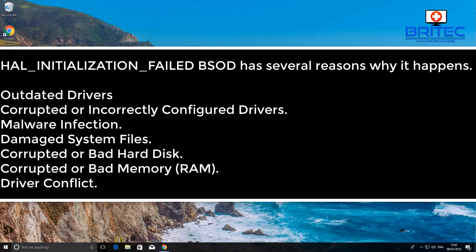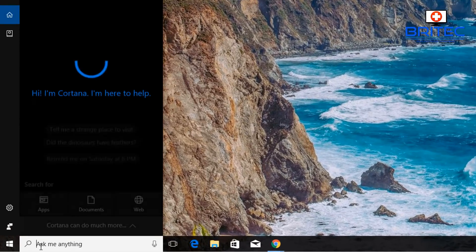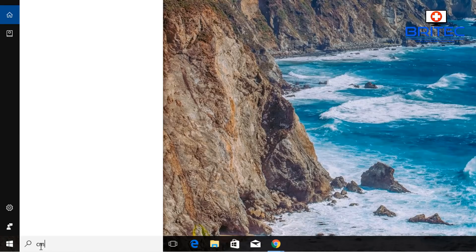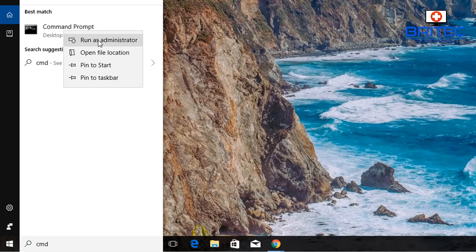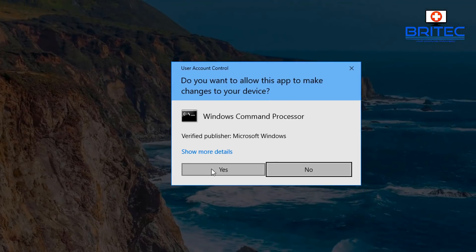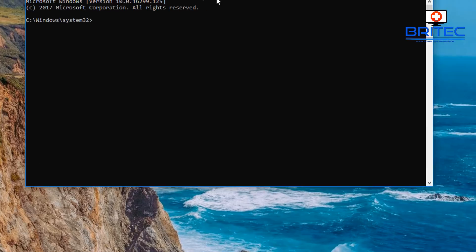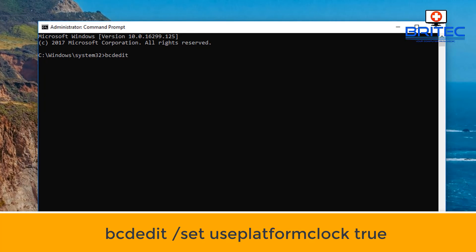In no particular order, let's go ahead and go down to the search box and type in CMD. Right-click on the command prompt and run it as administrator, say yes to the User Account Control, and this will open up our administrator command prompt. Now we need to type in the command you're seeing on the screen.